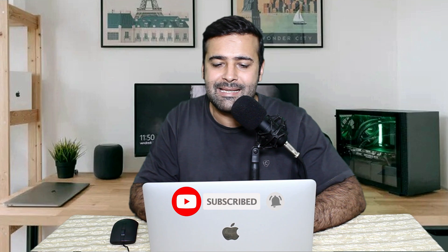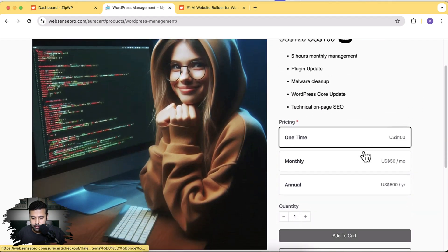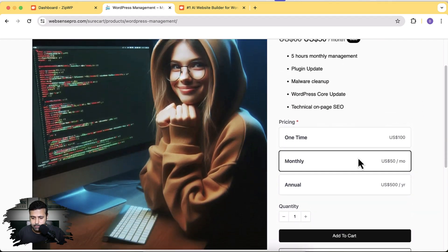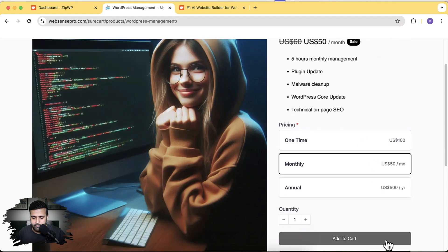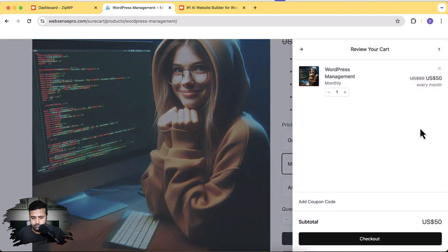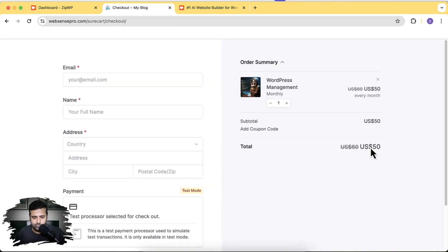This is a step-by-step setup with no coding knowledge required. On the product page, if I click on add to cart and select the monthly option, the monthly price shows up. Clicking add to cart shows a nice-looking popup and it proceeds to checkout — that's how it's going to look.